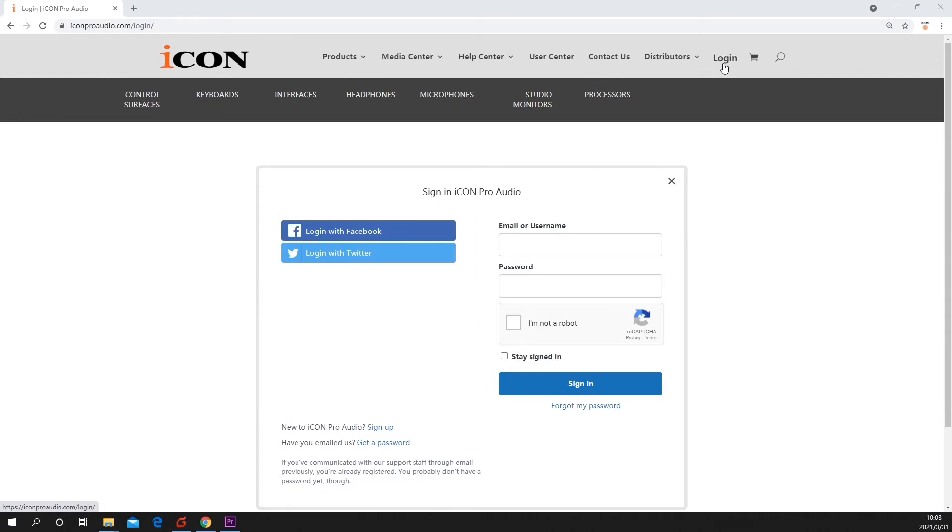If you haven't set up a user account yet, no worries. You can create one on this page by clicking sign up.